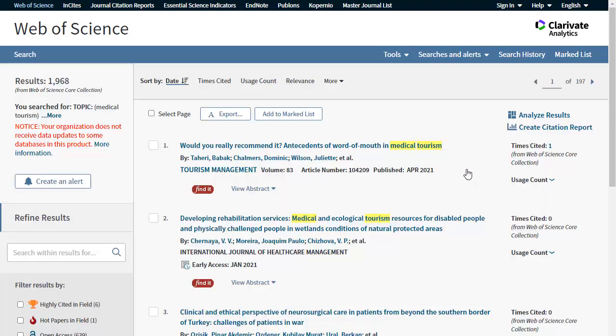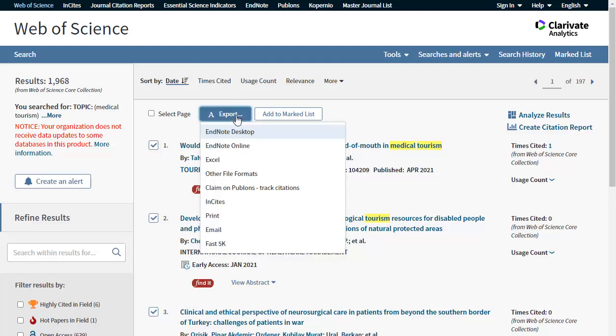On the search results page, tick the boxes next to the articles you wish to send to EndNote Online. Then click the Export button which appears at the top of the results list and select the EndNote Online option.